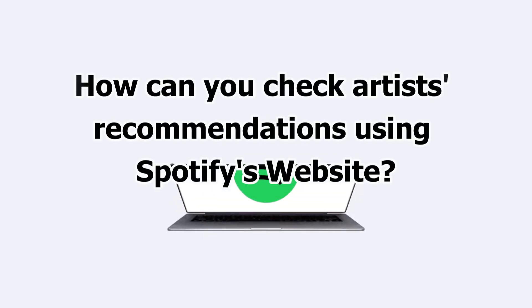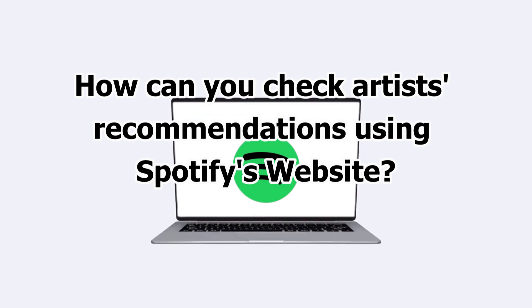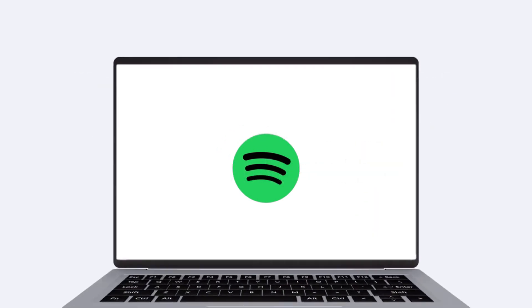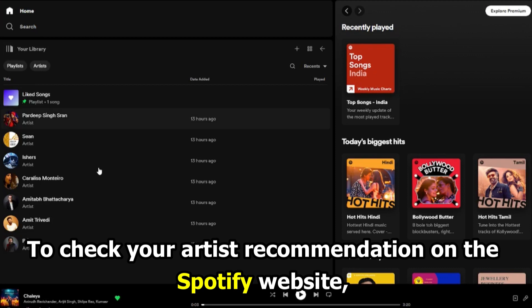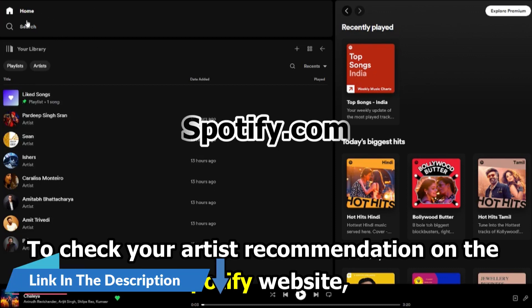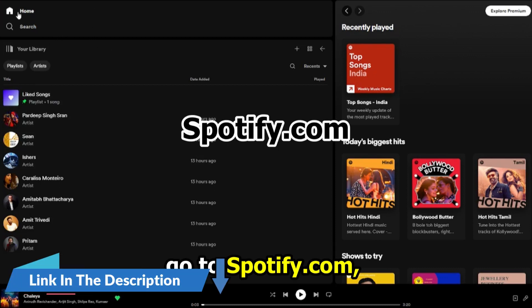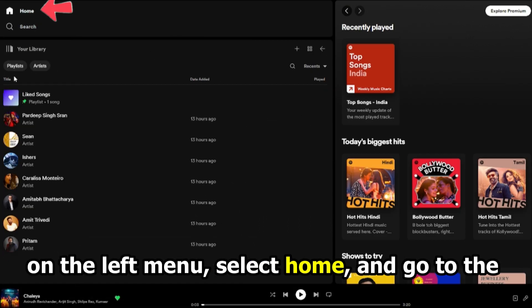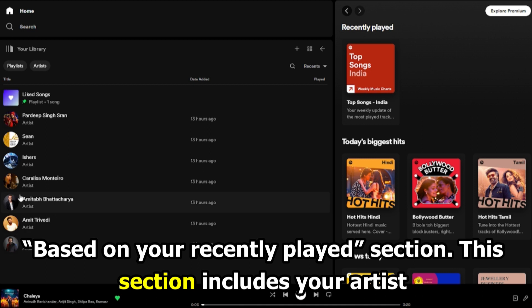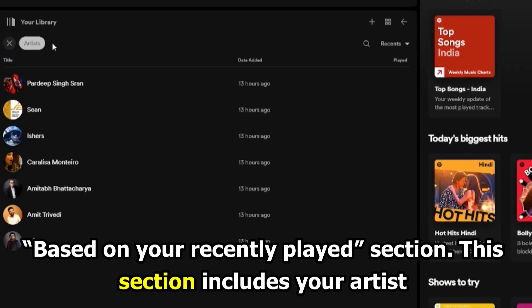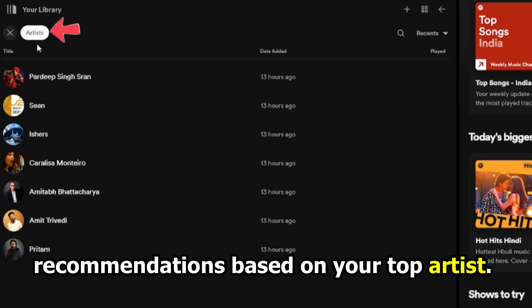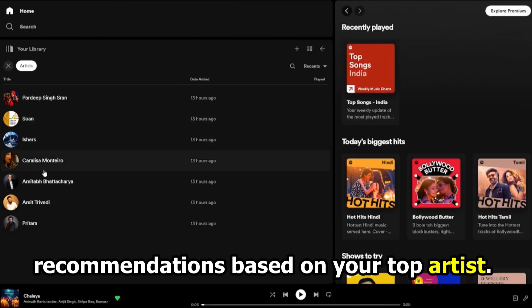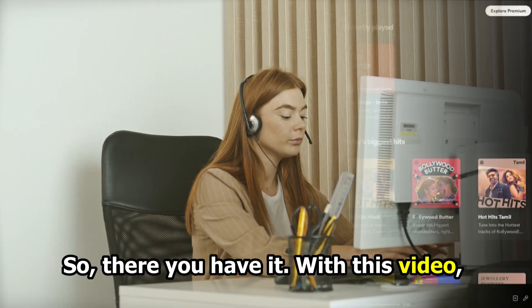How can you check artist recommendations using Spotify's website? To check your artist recommendations on the Spotify website, go to Spotify.com, and on the left menu, select Home, and go to the Based on Your Recently Played section. This section includes your artist recommendations based on your top artists.